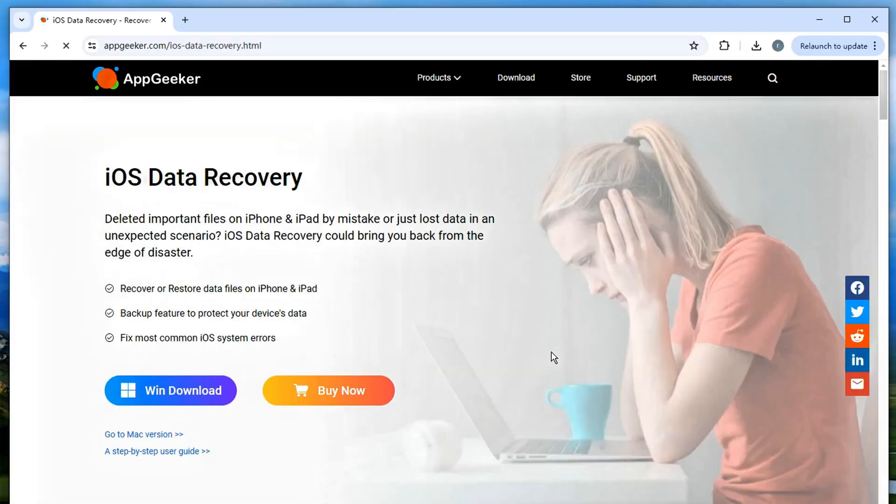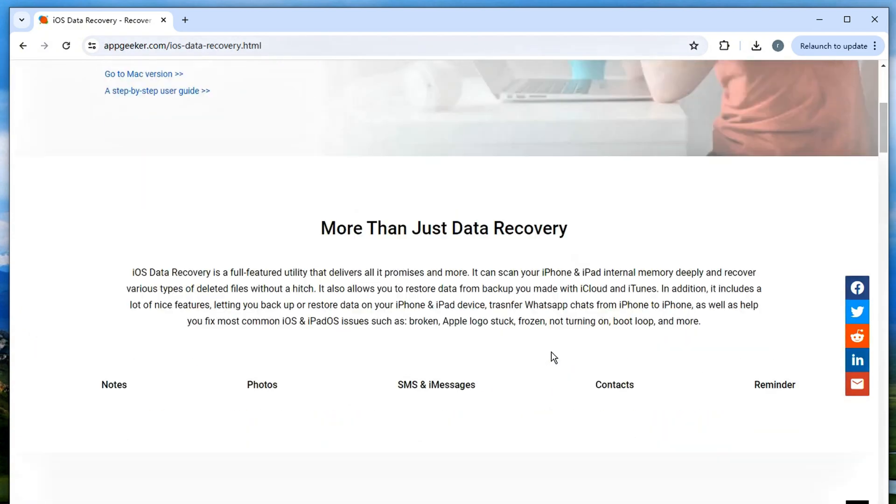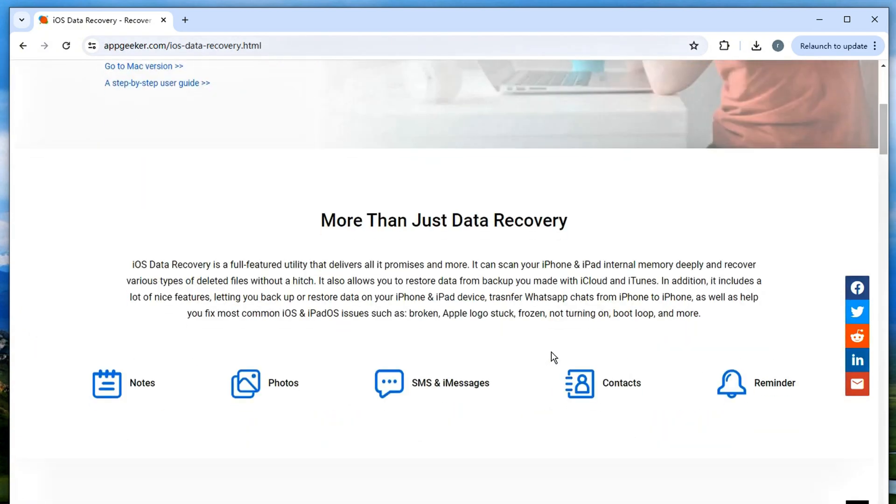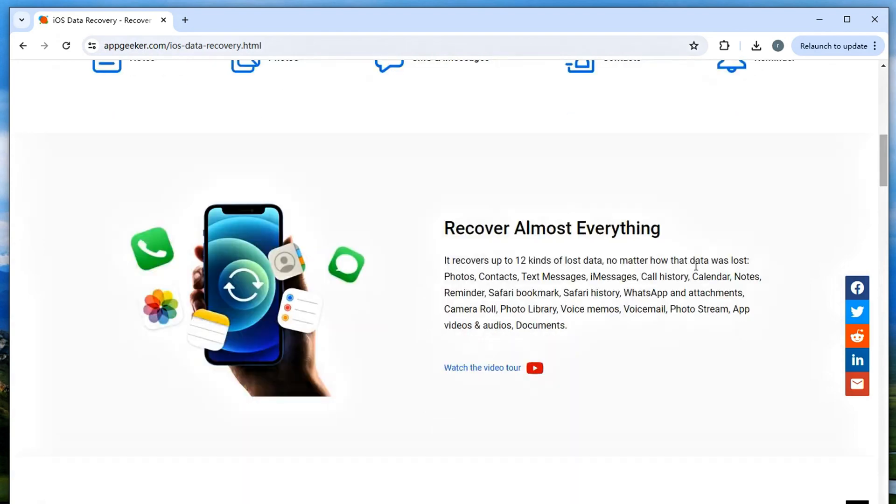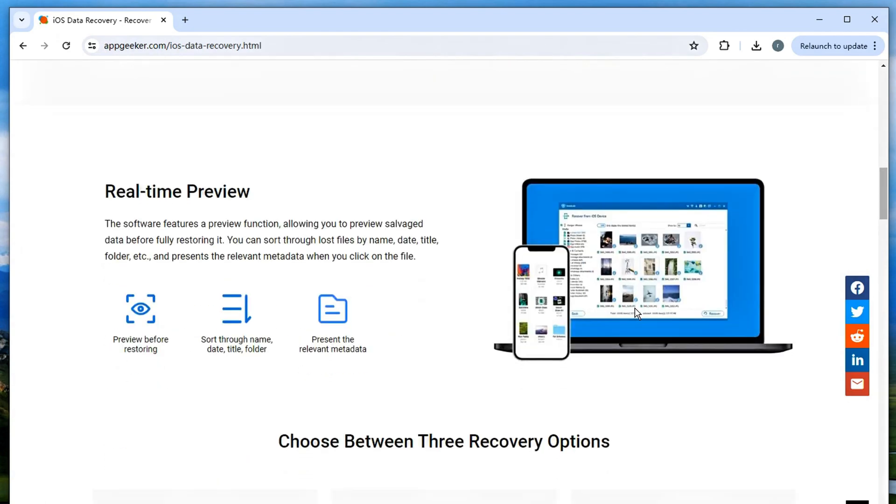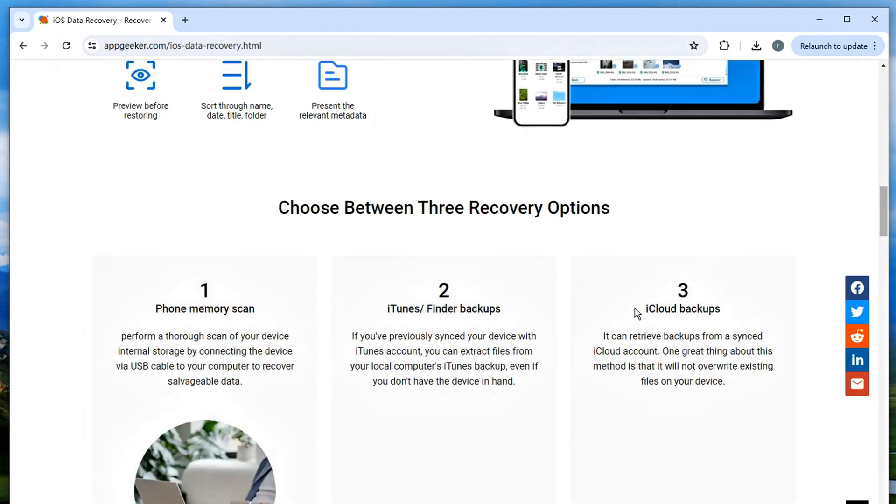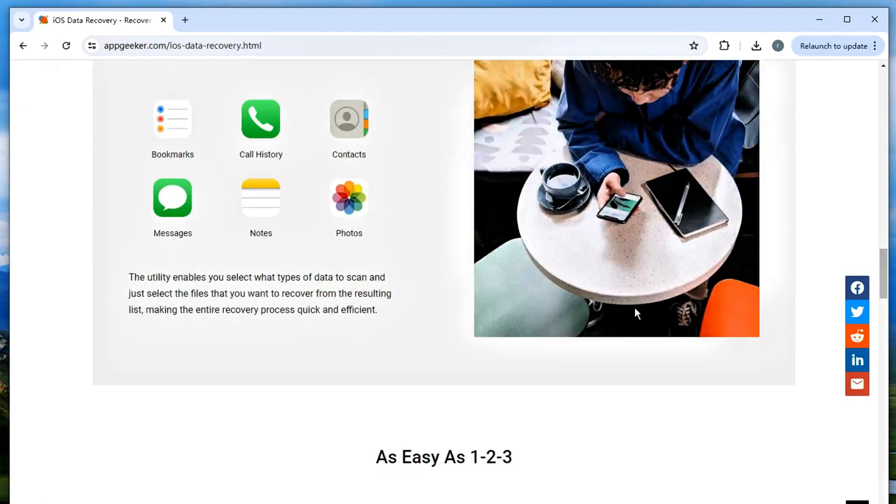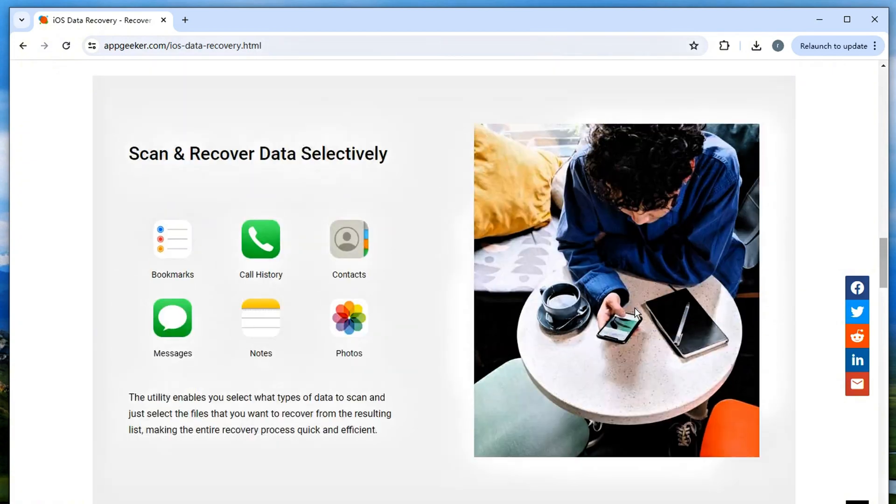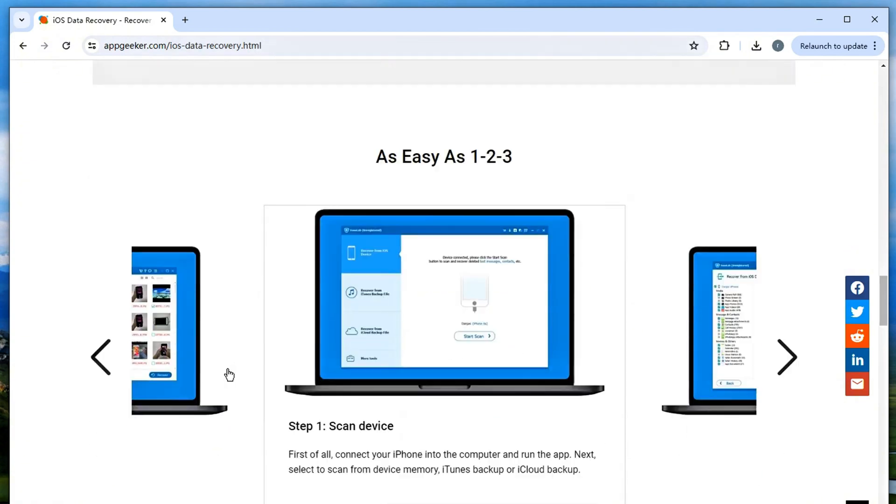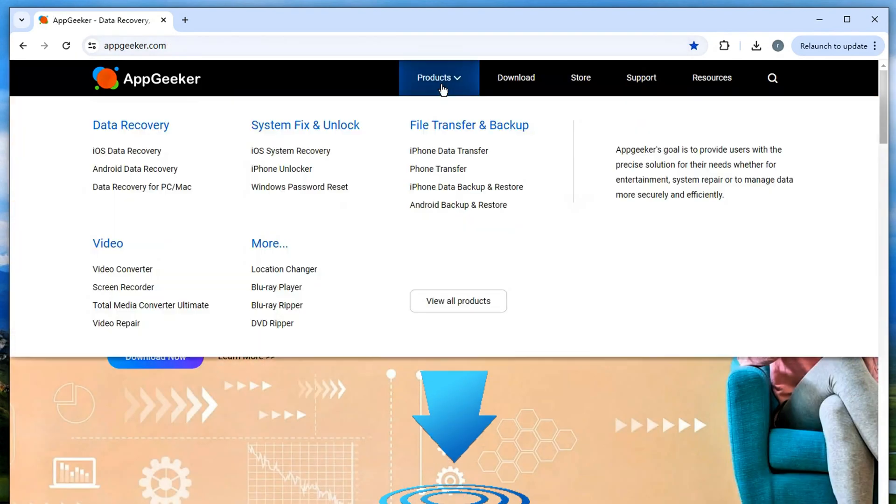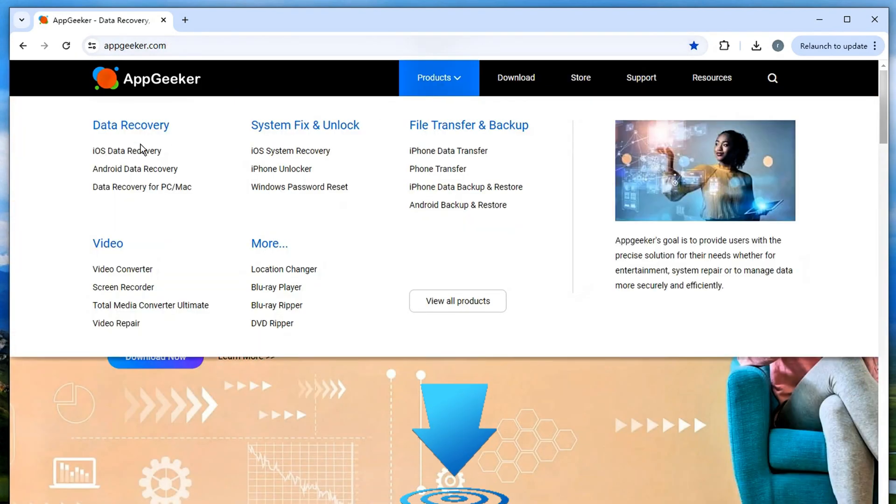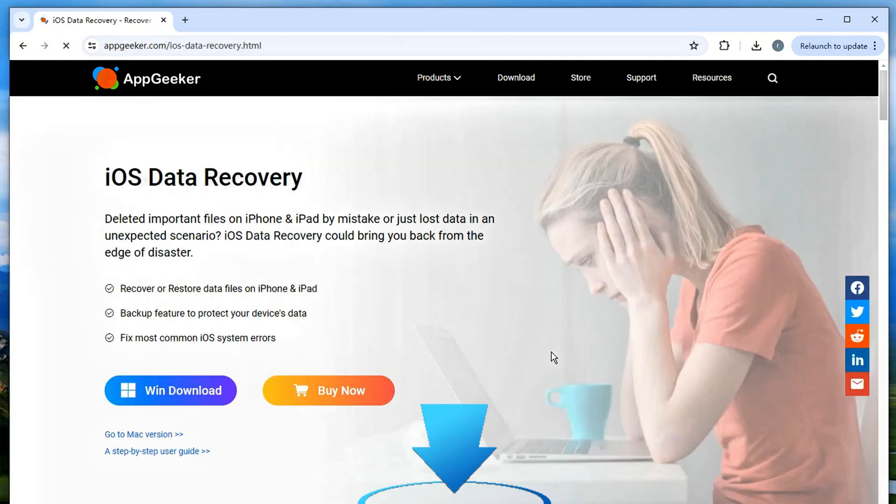This powerful tool from AppGeeker is designed to recover various deleted and lost files from iOS devices, including the iPhone, iPad, and iPod. It supports various file types, such as photos, messages, contacts, and more. To recover the deleted iPad photos, install it on your computer first. You can easily find the download link in the description below or visit appgeeker.com for a free trial.